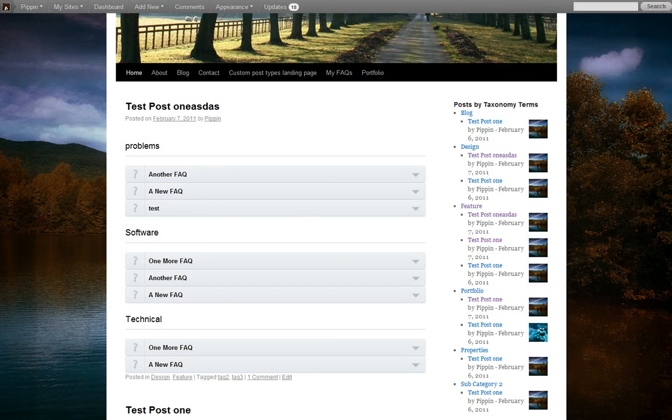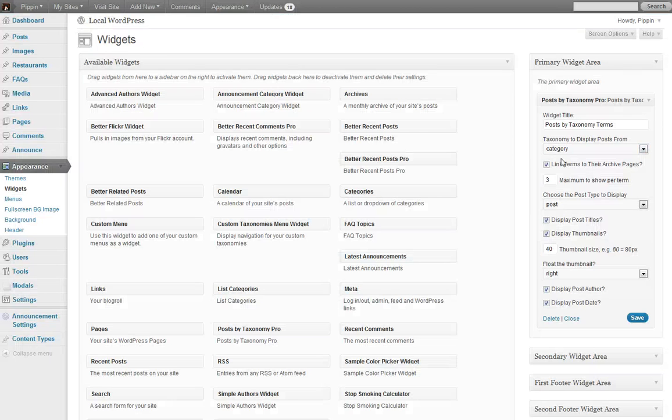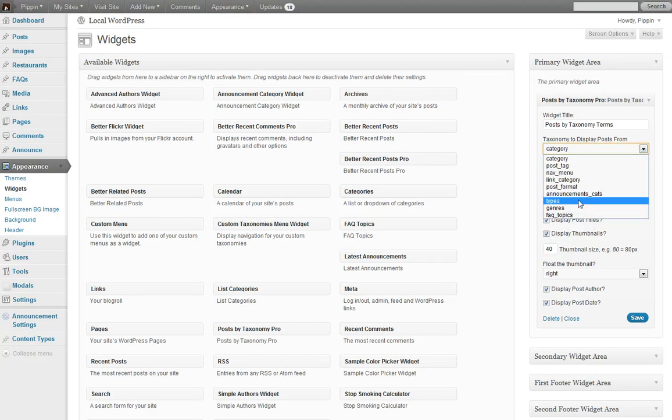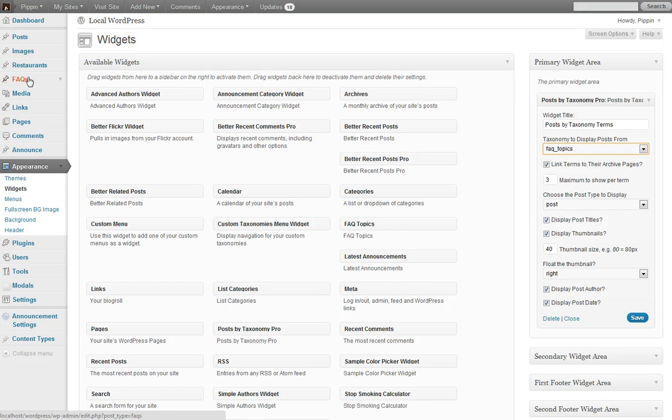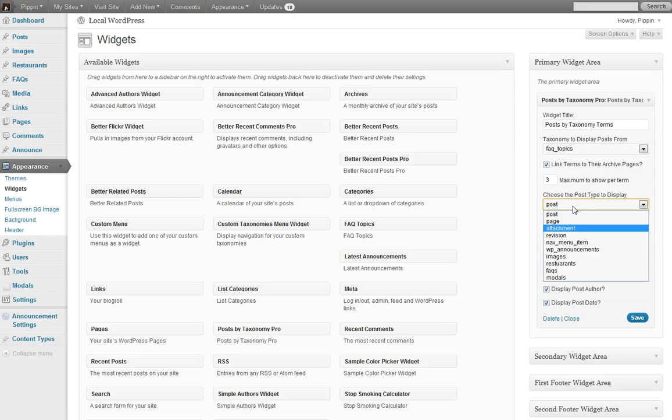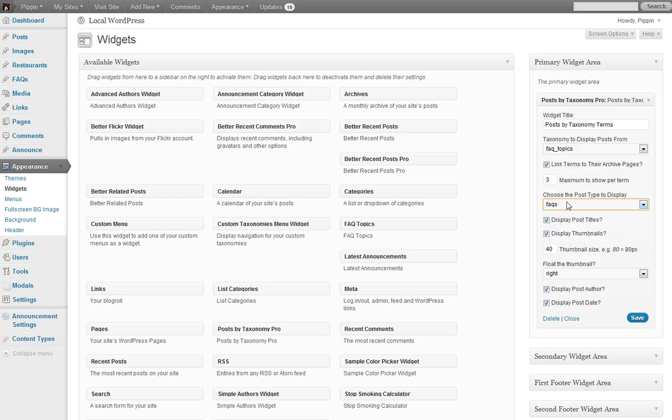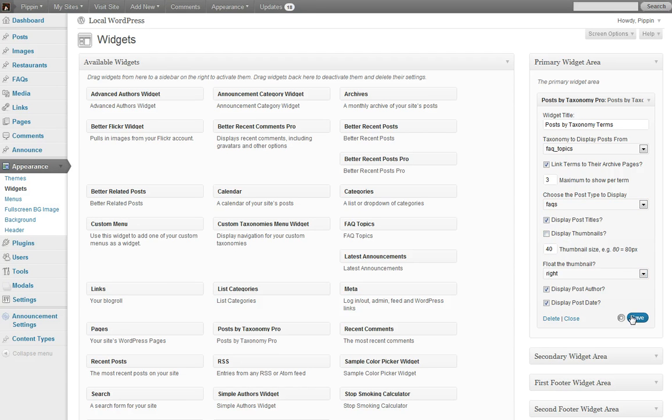Let's go and take a look at a custom taxonomy. So now we're going to choose to display the FAQ topics, which is for the Sugar FAQs plugin that I have, which is another plugin available from CodeCanyon. So we're going to select our FAQ topics, then we're going to choose the FAQs post type because we need to make sure that the two are associated with each other. We're going to disable the thumbnails for now, and we're going to click save.